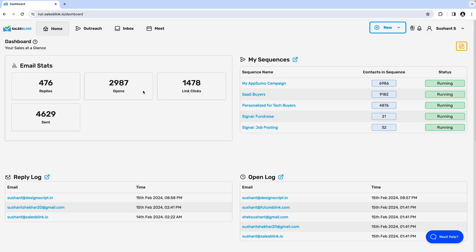SalesBlink also offers an inbox where you can reply directly to incoming messages. Want to track replies, opens, and link clicks? Jump over to the dashboard to track all that and more.